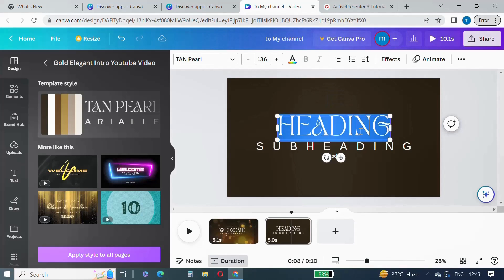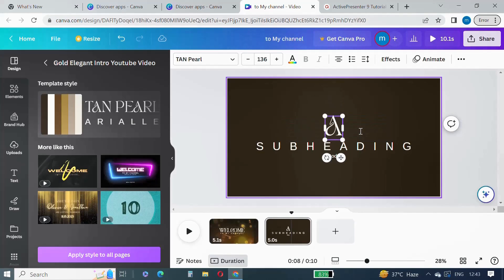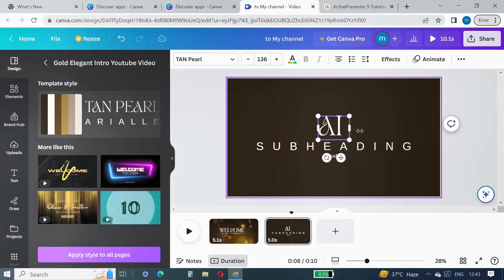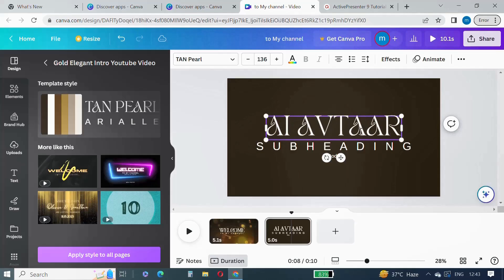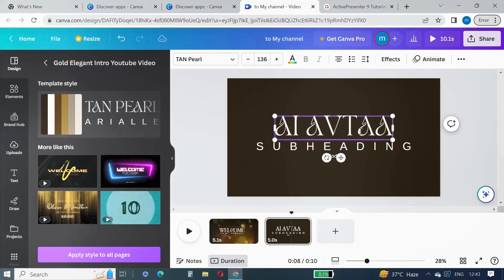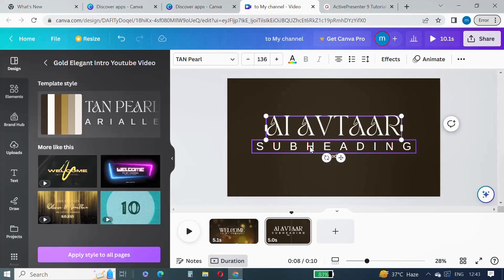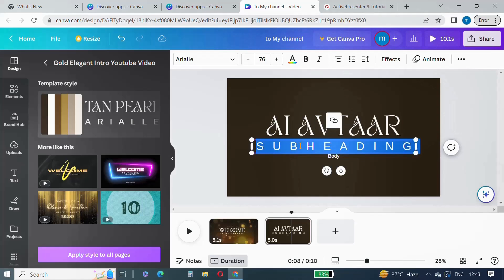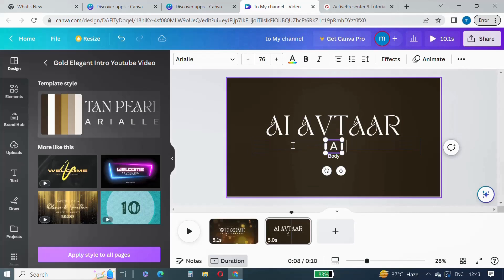Let's add one more page to the video from the template designs. You can make necessary updates on this page. I am changing the text to 'AI Avatar and AI Presenter'. You can add more pages, more videos, or more pictures — whatever you want to add to your video.